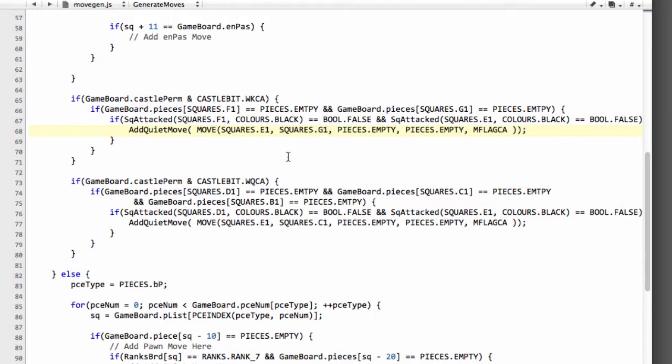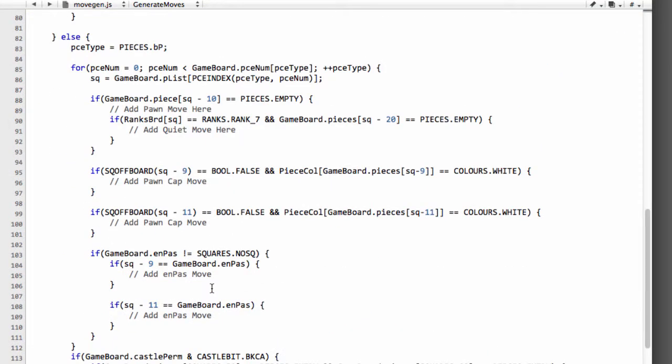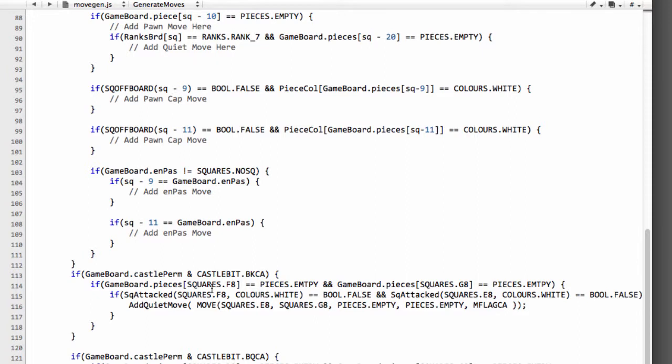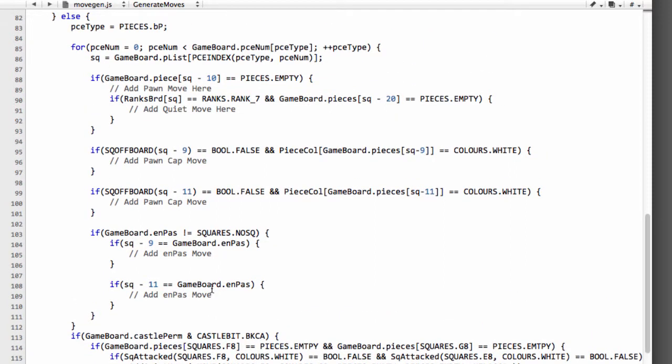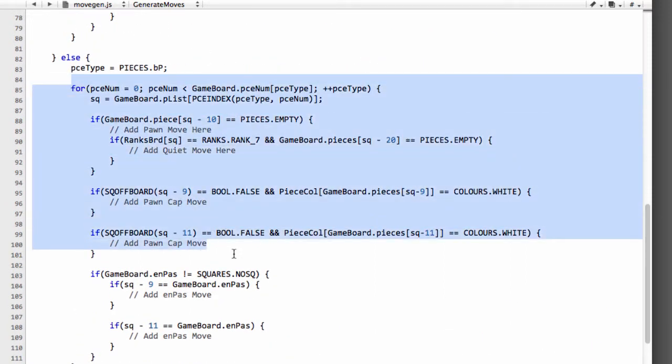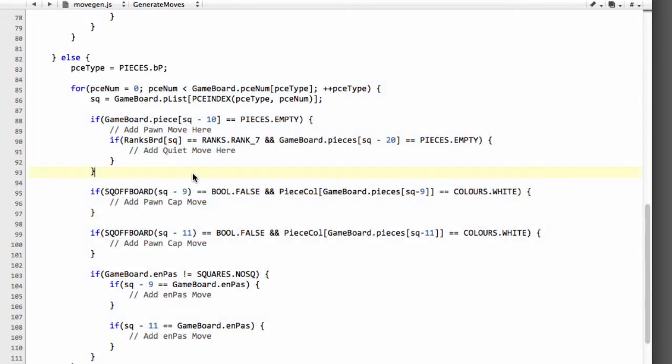The rook will be moved inside the make move function. So now we've added those in for castling we can actually have a look at the pawns. And looking at the black pawns here the reason I've got things separated out is because pawn moves need to handle promotions if the pawn is moving to the 8th rank.